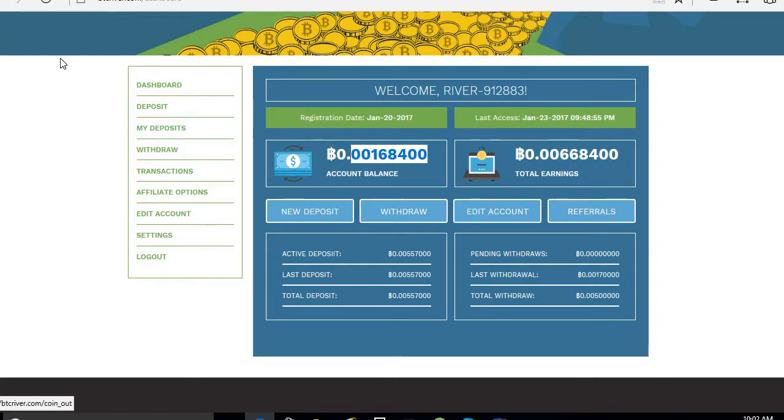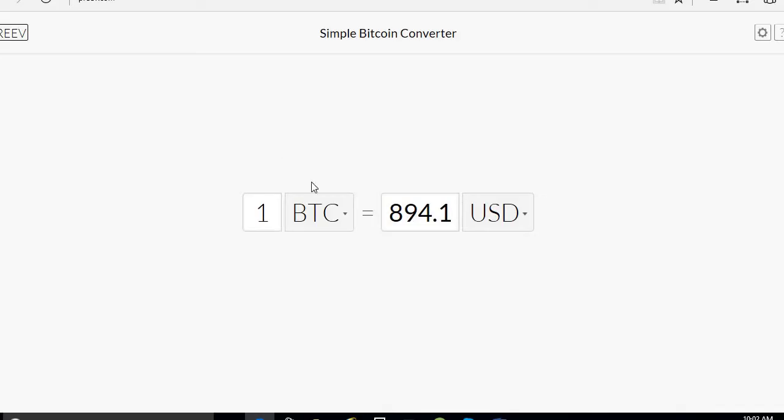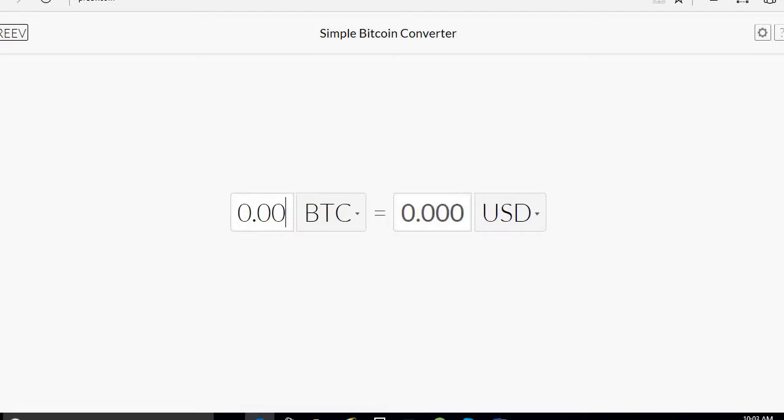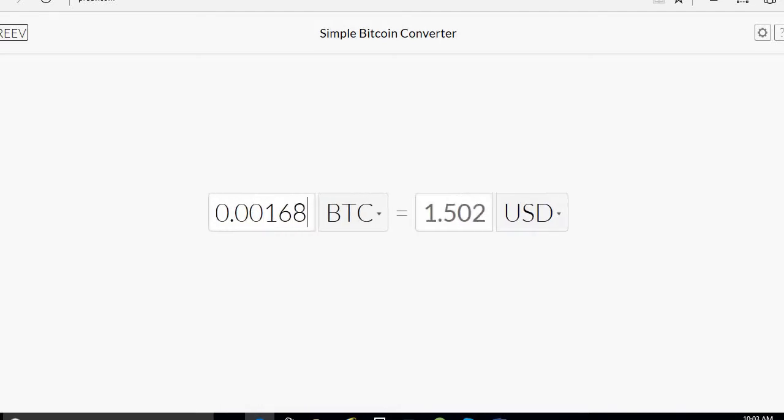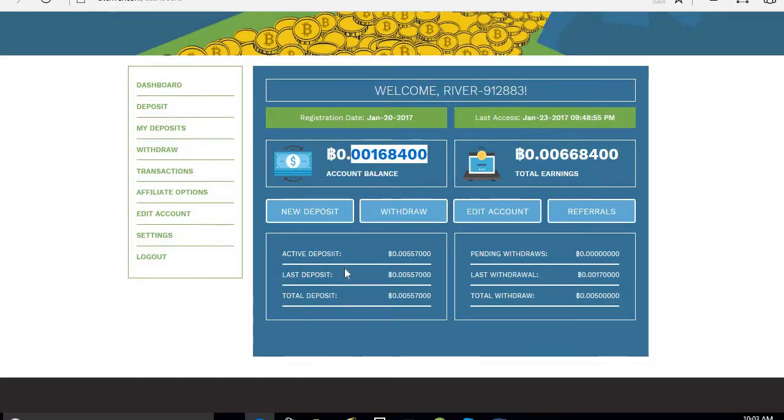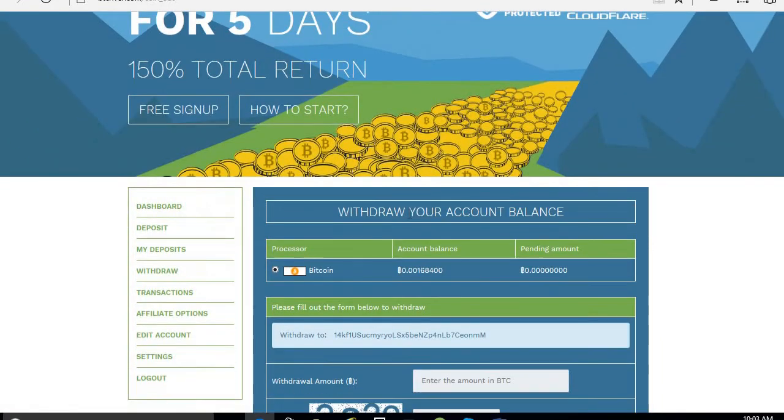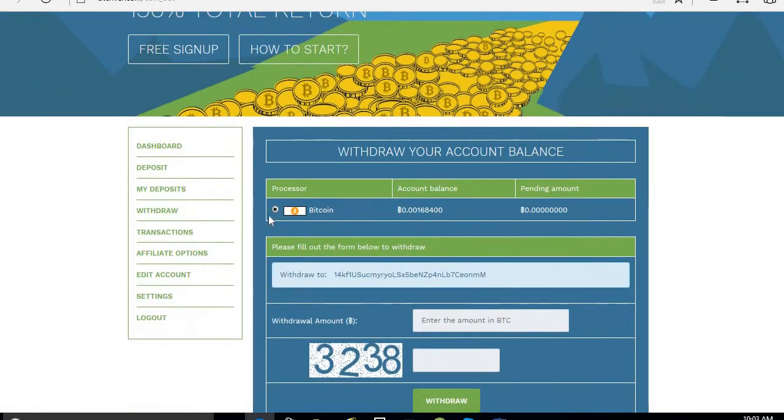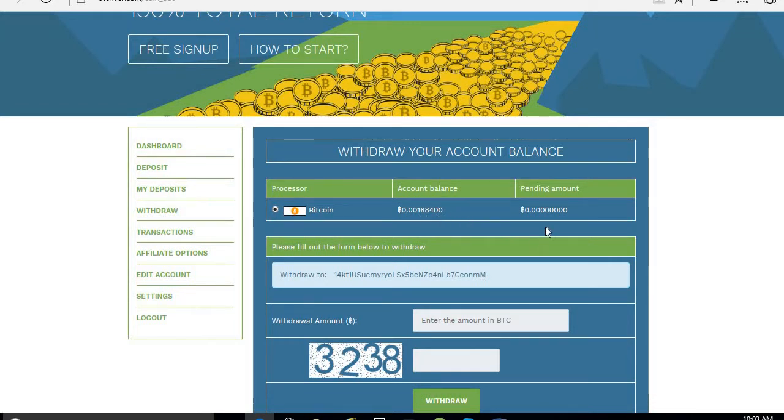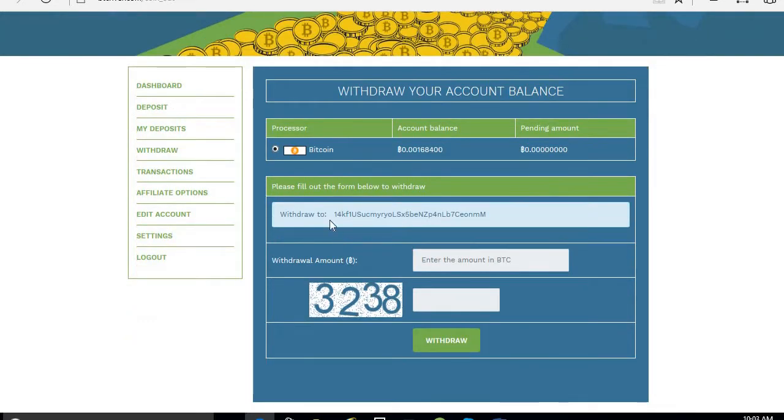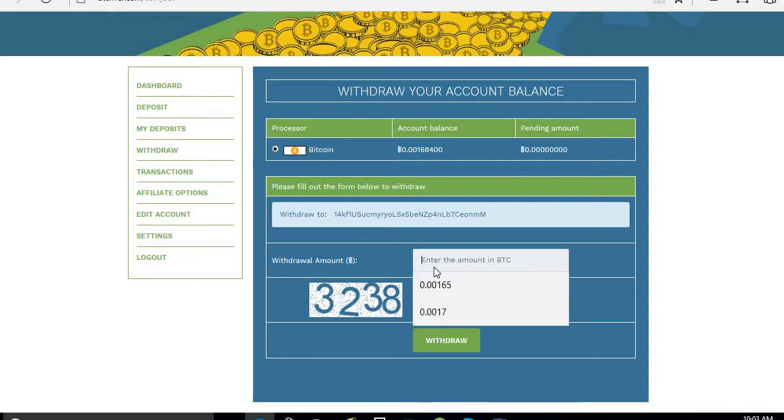So I will check this. This is also one and a half dollar only. 0.0168, one and a half dollar. Good, no problem. Now I am going to show you, just click on the withdraw. Already I selected Bitcoin processor. This is the amount balance and this is my wallet address.